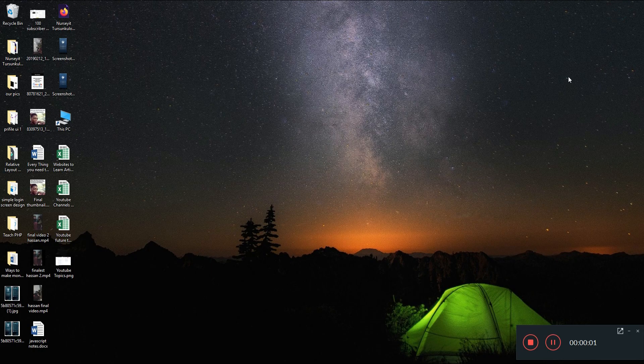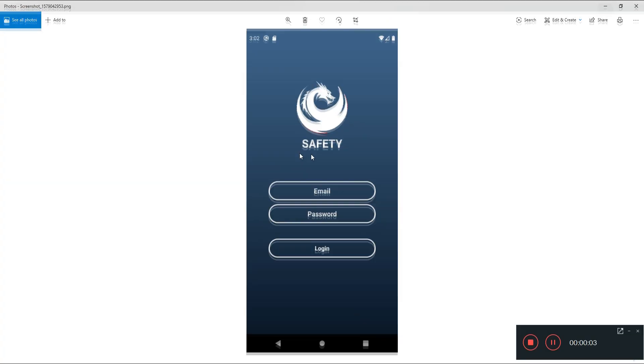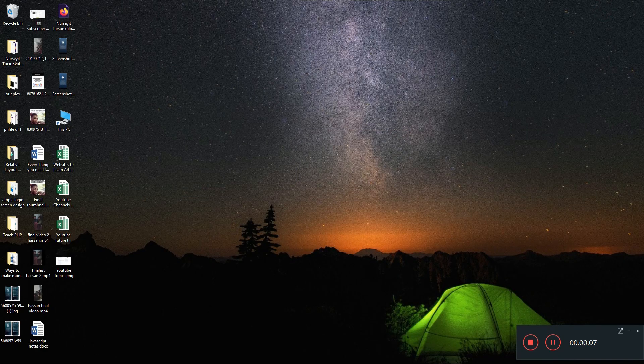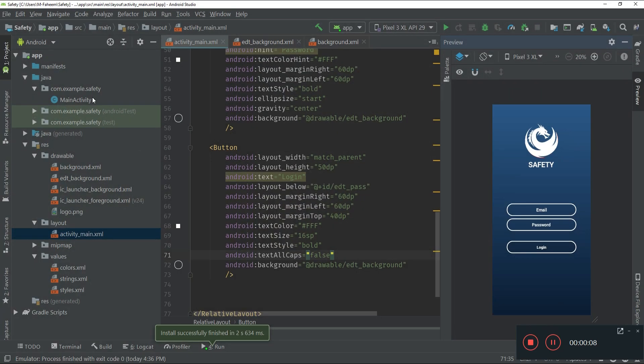Hi guys, in this video I'm going to show you how to create a beautiful login screen like you see on the screen. So let's start. First of all, you have to open your Android Studio.